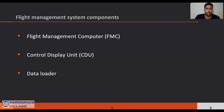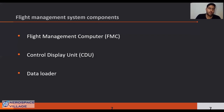Typical flight management systems consist of a flight management computer and control display unit, which enables display and modification of various parameters as well as allowing the flight crew to select the various FMS operation modes.